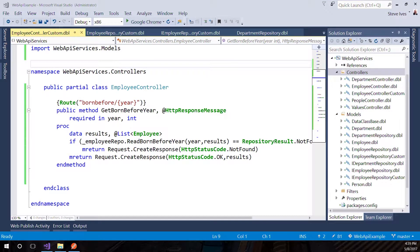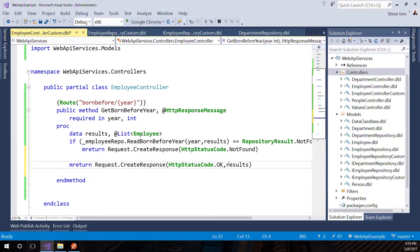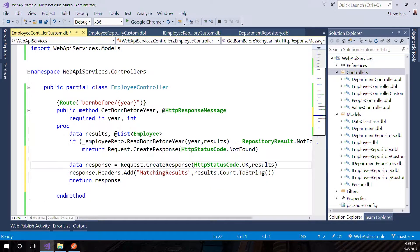We'll do our custom method. What we're going to do is replace the code in our custom method. Here we're doing an mreturn request.createResponse, status code OK, and returning results. I'm going to replace that line of code. Basically, all I'm doing is grabbing the response — not just mreturning it — and then saying response.headers.add, matching results, results.count.toString. That's a simple example of implementing a custom response header that provides useful information to the client calling the method.